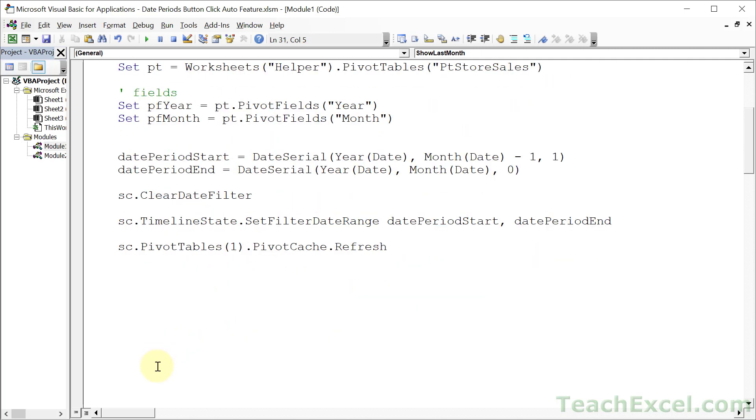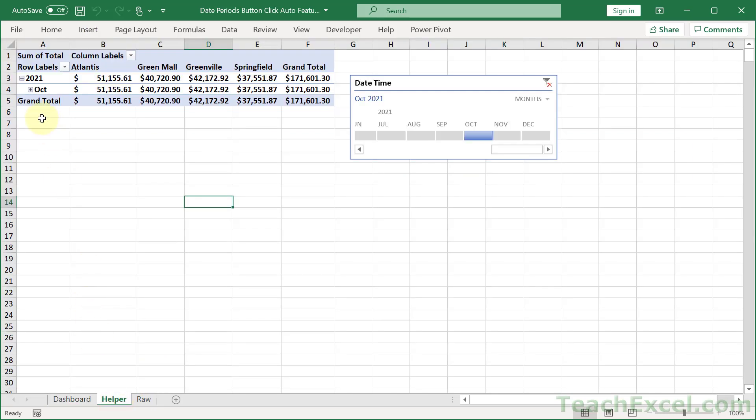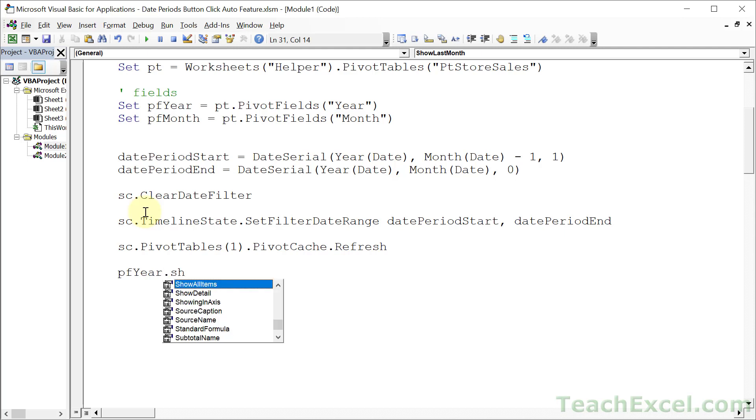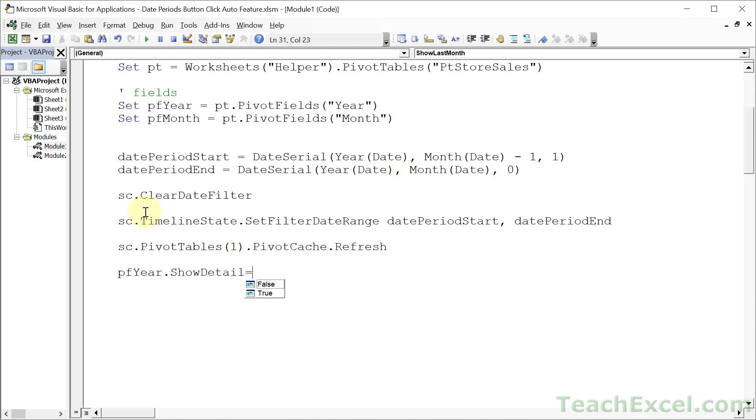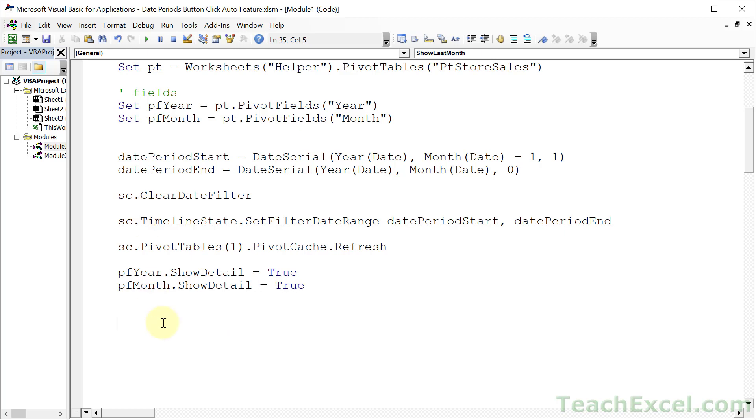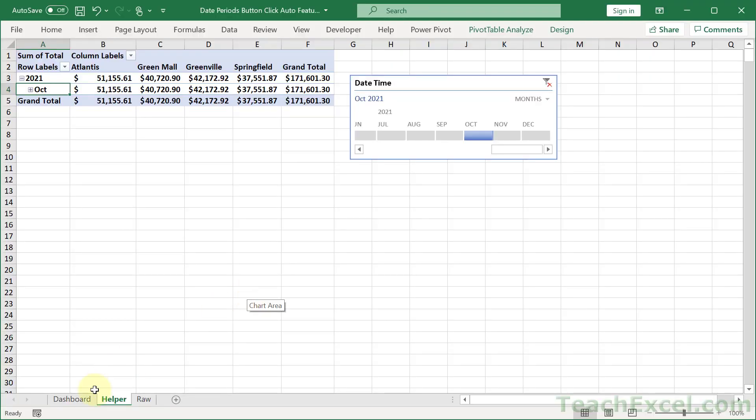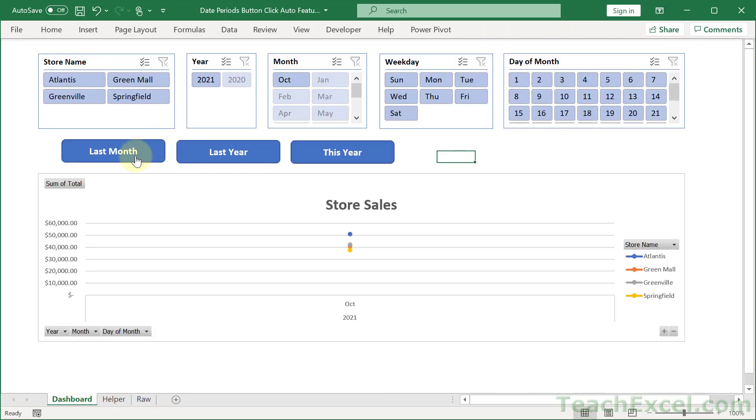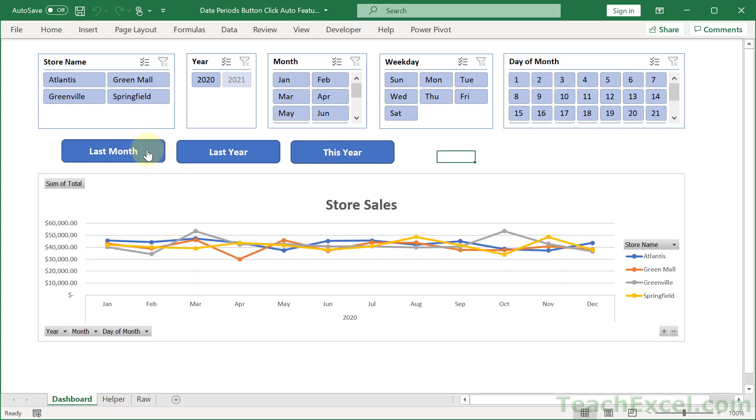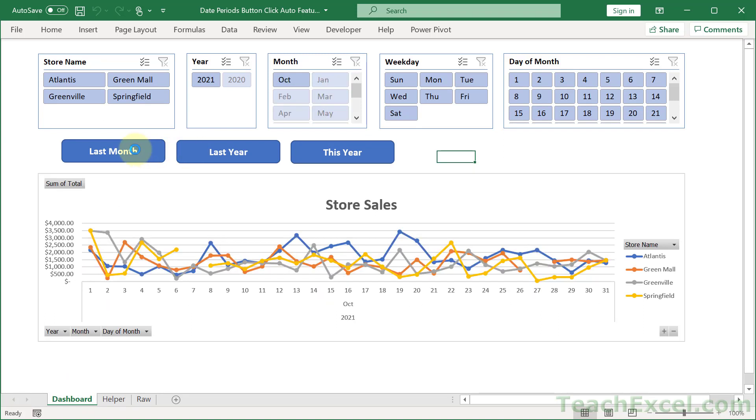And now what we do is to figure out if we want to expand it or not. So do we want it like this or this. And we use the ShowDetail property for that. So we reference our field, PivotField Year, and then ShowDetail, and yes or no. Yes, let's show the detail for the year. And how about the month. Show all items. ShowDetail equals True. So expand the year and expand the month. And now there we go. So we can choose another option or choose this guy. And that is all there is to it.